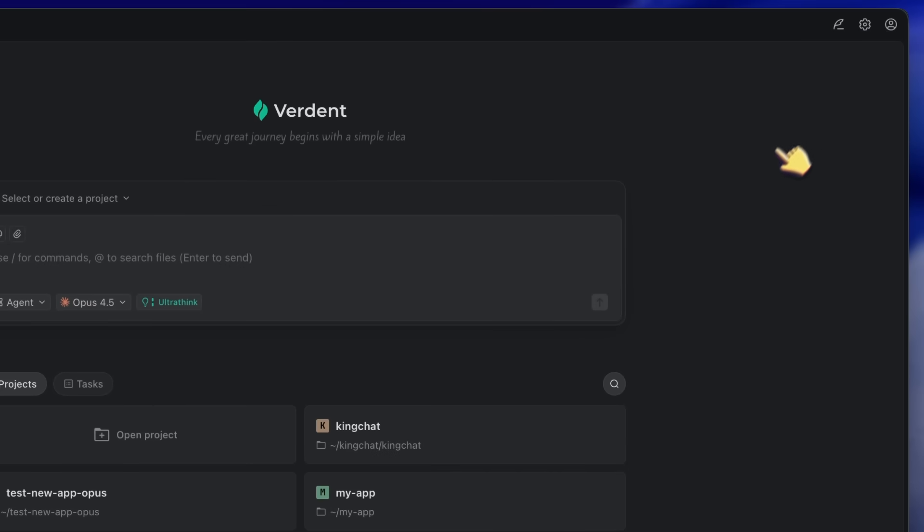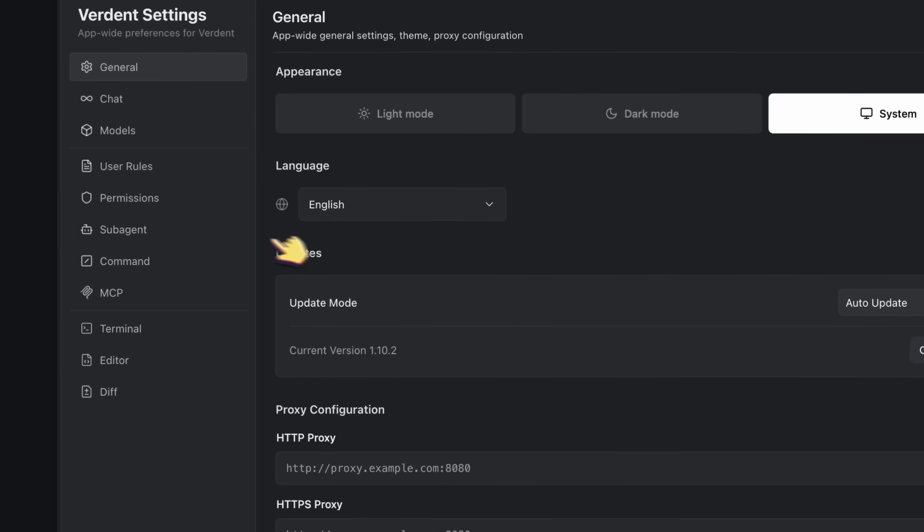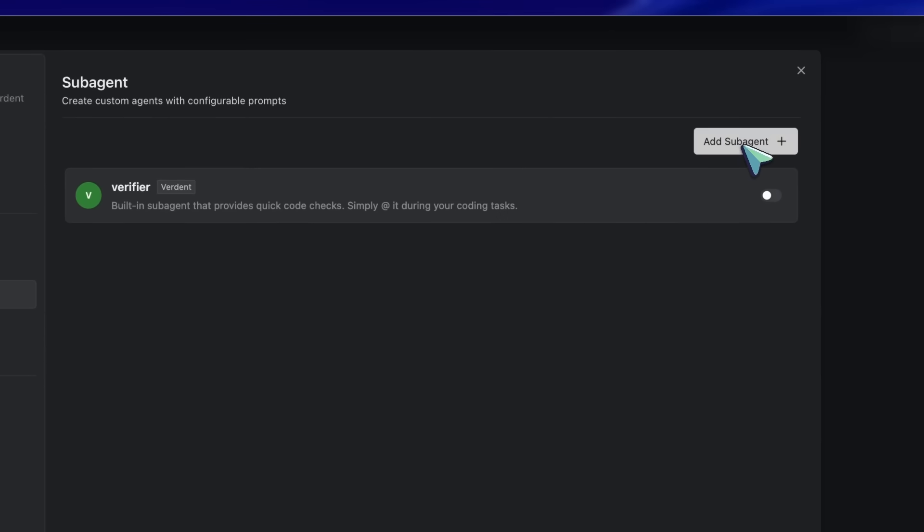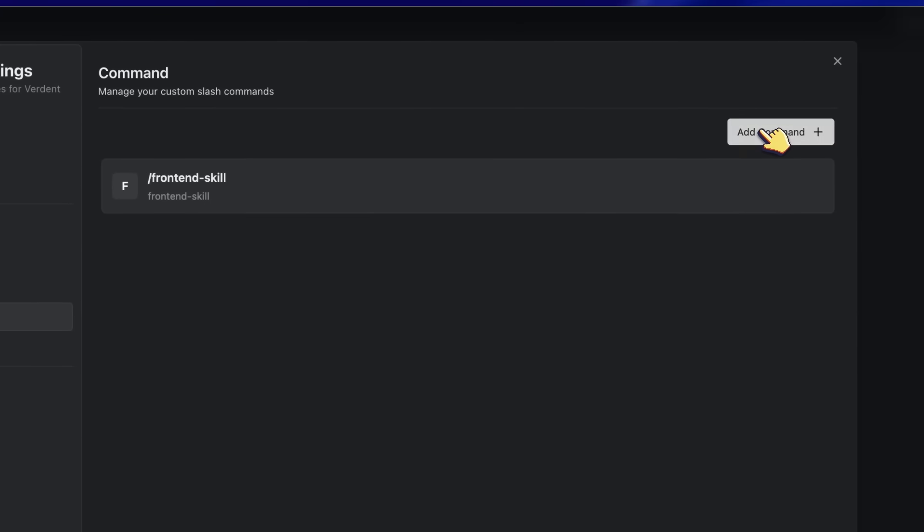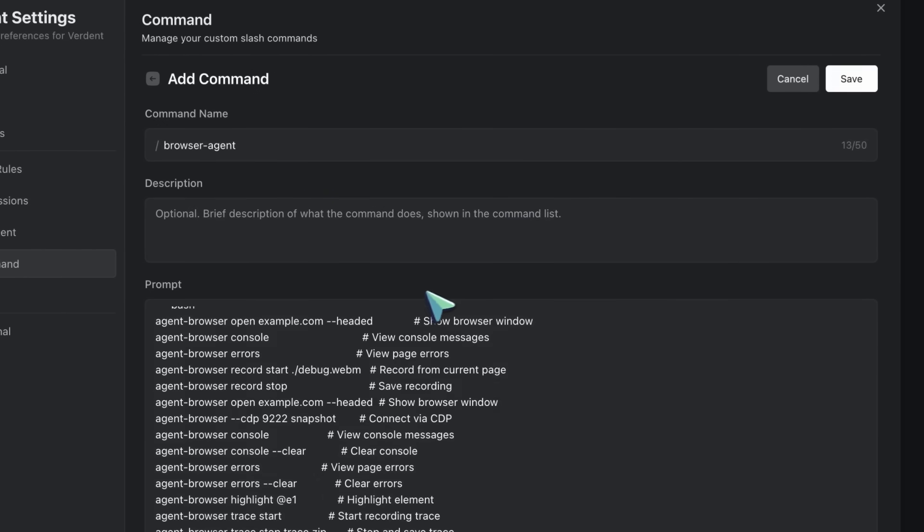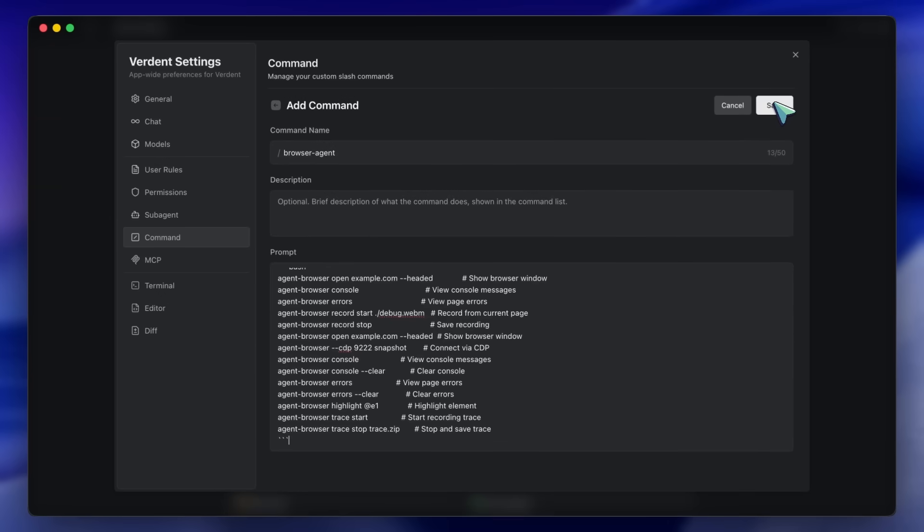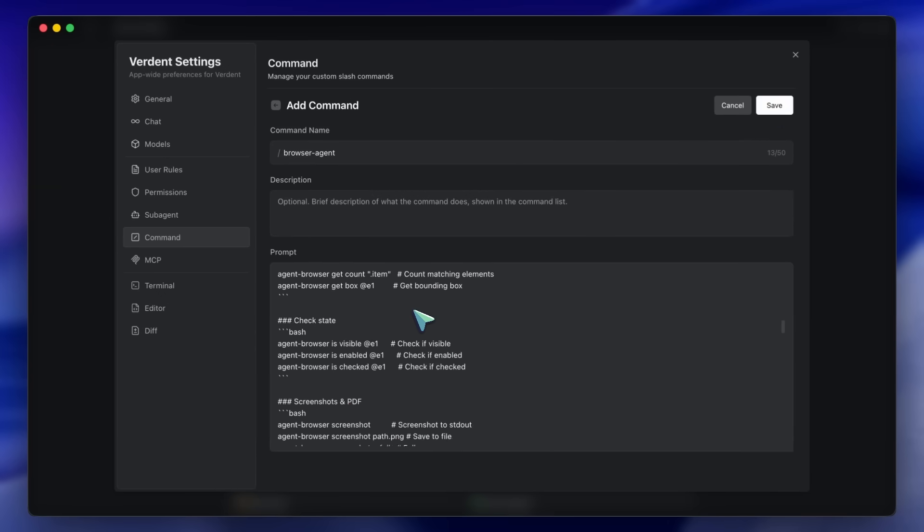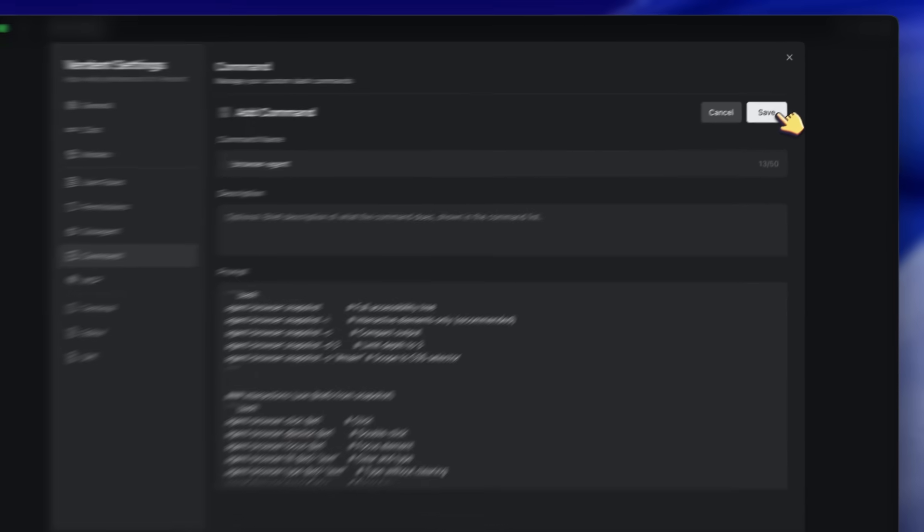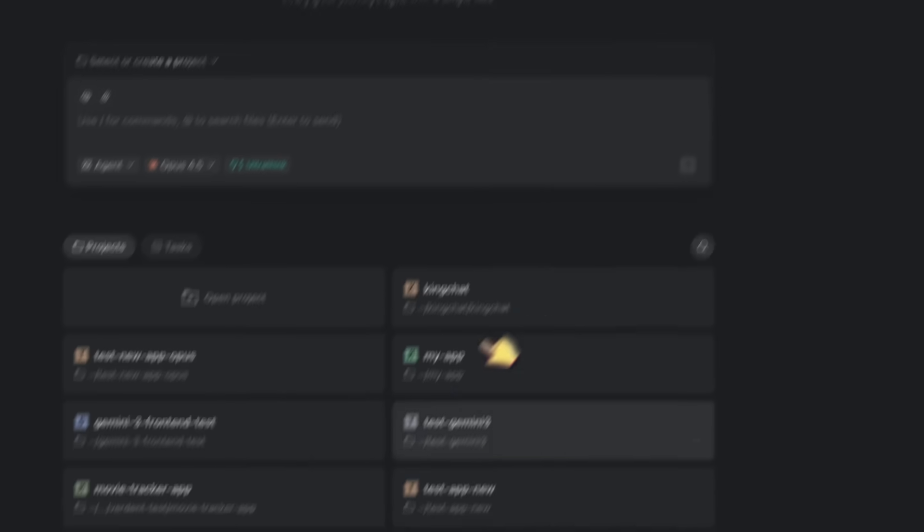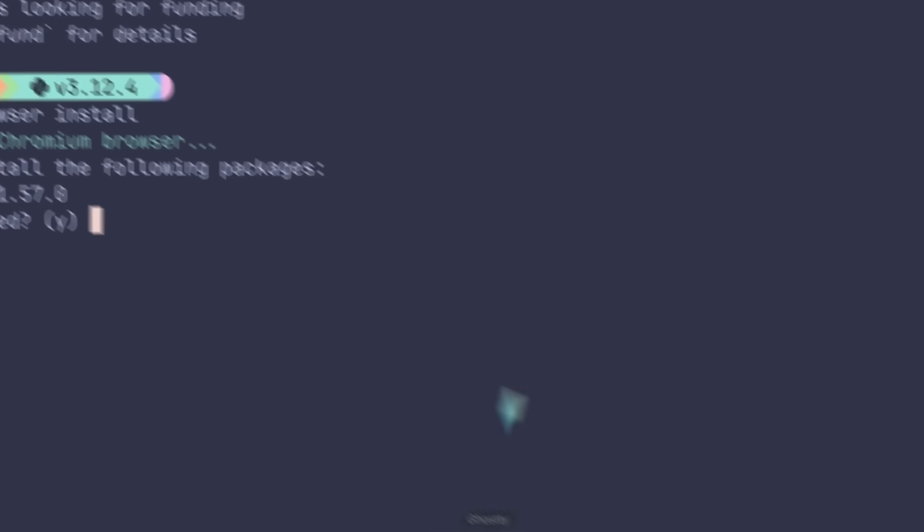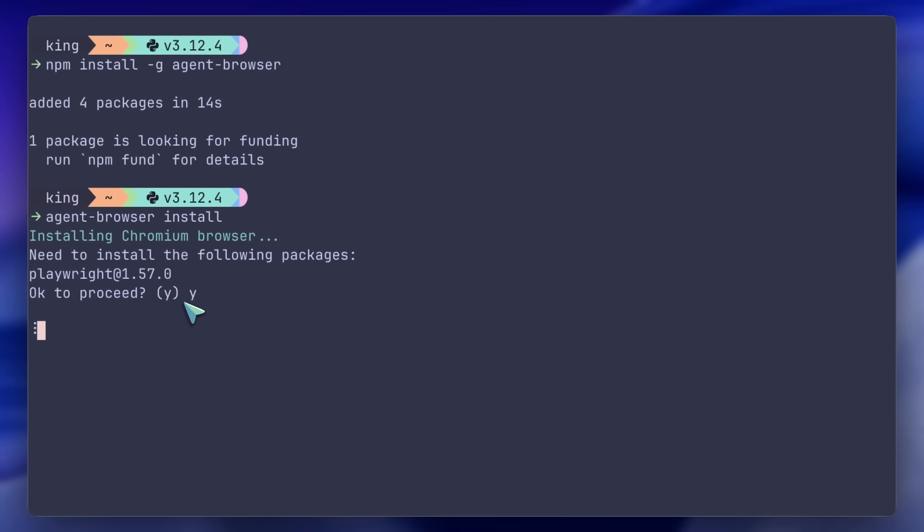Agent Browser comes with a skill file that contains all the commands, best practices, and workflows optimized for LLMs. To set this up, you have a couple of options. First, you can copy the skill folder directly from their repo. After installing Agent Browser globally, just copy the skills folder from it into your .claude/skills folder. You can use the npm root -g command to find where the global packages are installed.